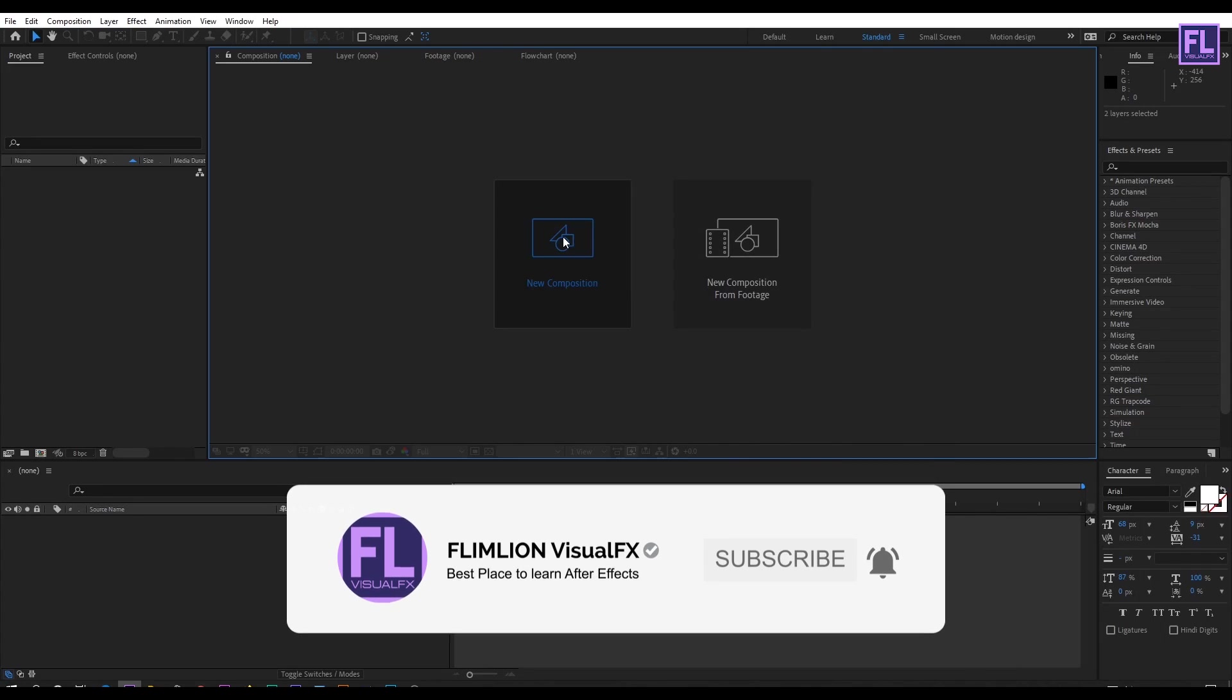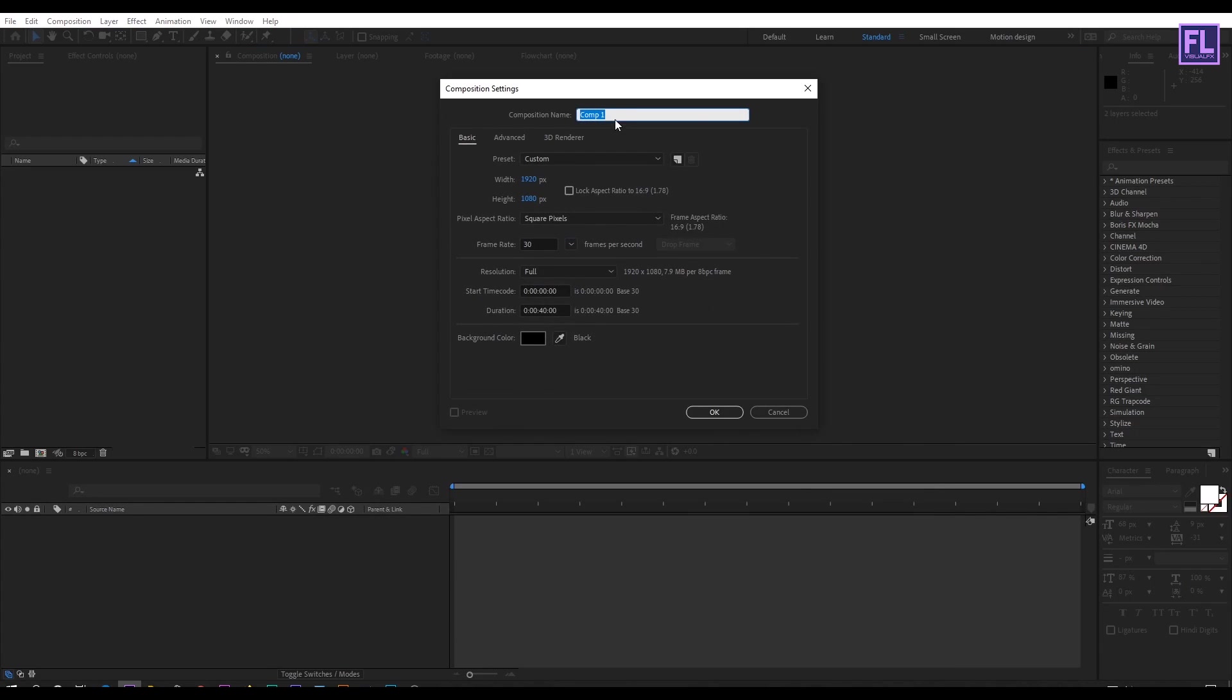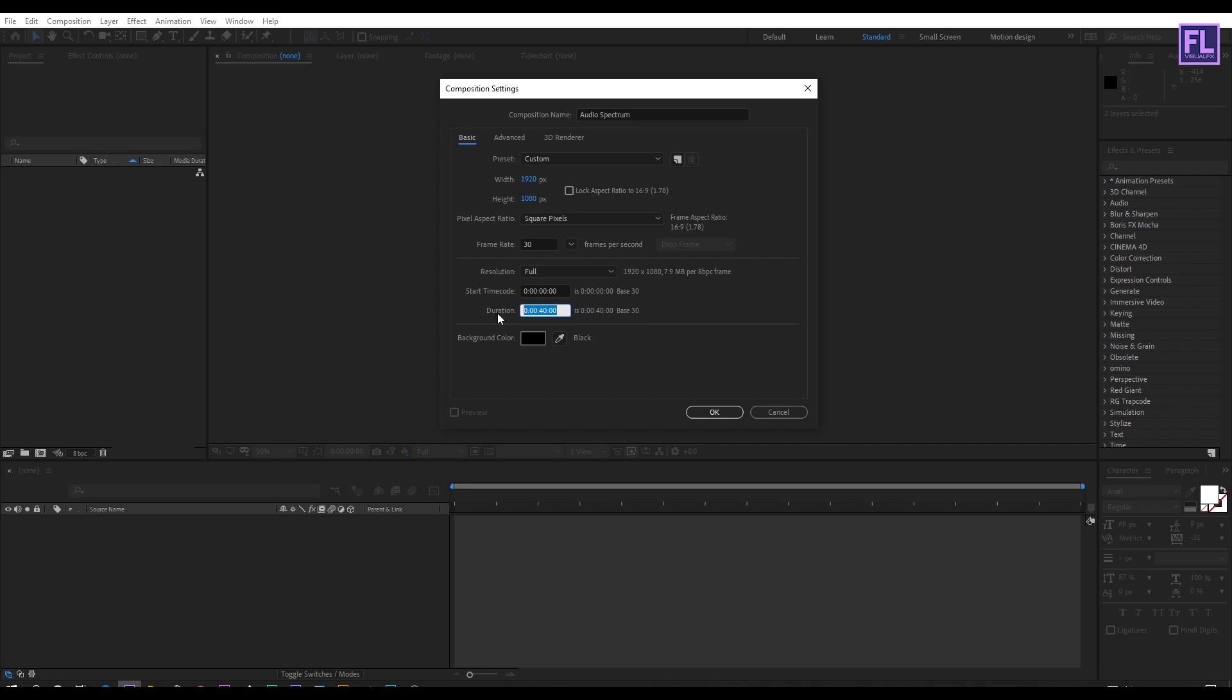First we will create a new composition and rename it to audio spectrum. I am going with 1920 by 1080p, frame rate 30, and duration depends on your audio. In my case I am going with 40 seconds then click OK.